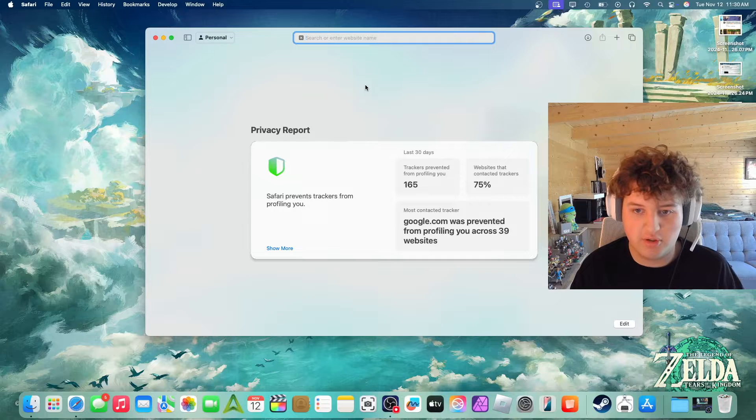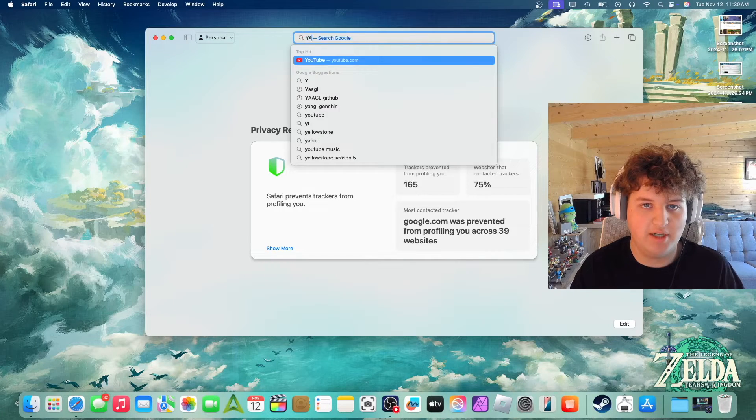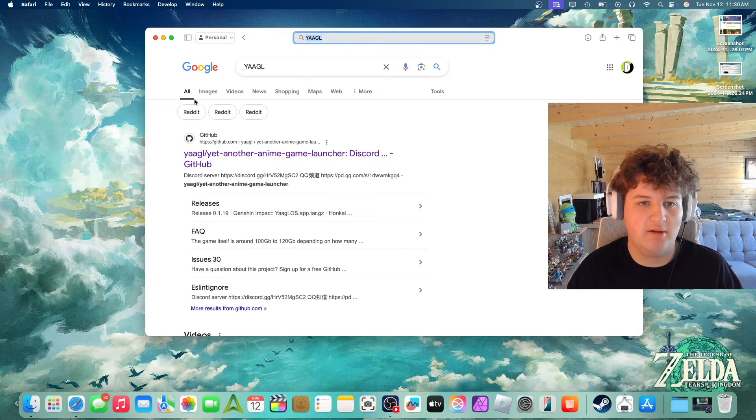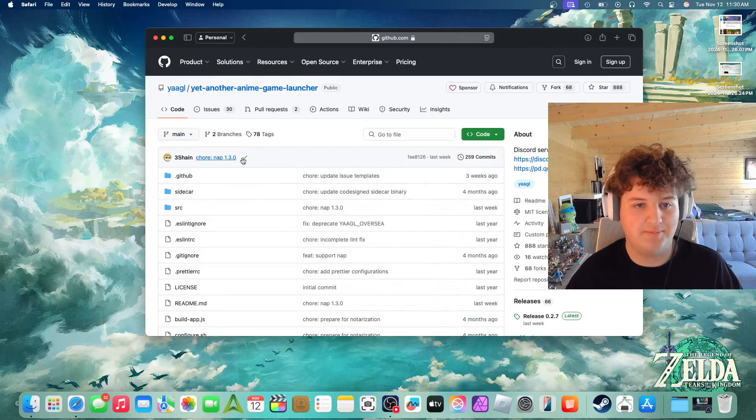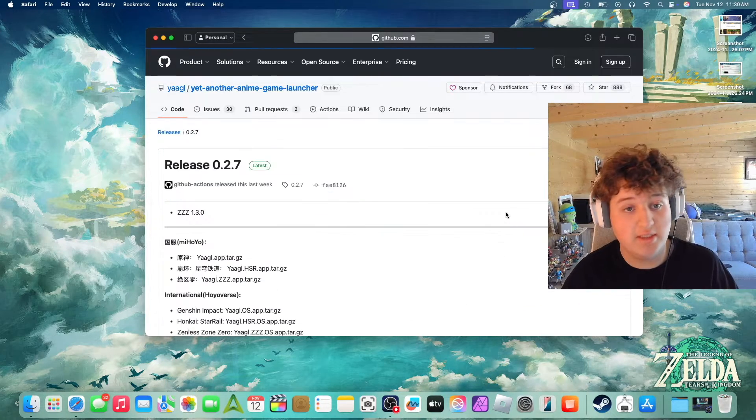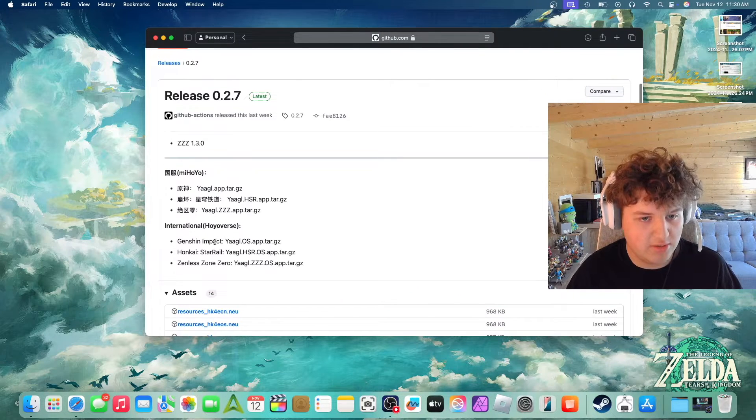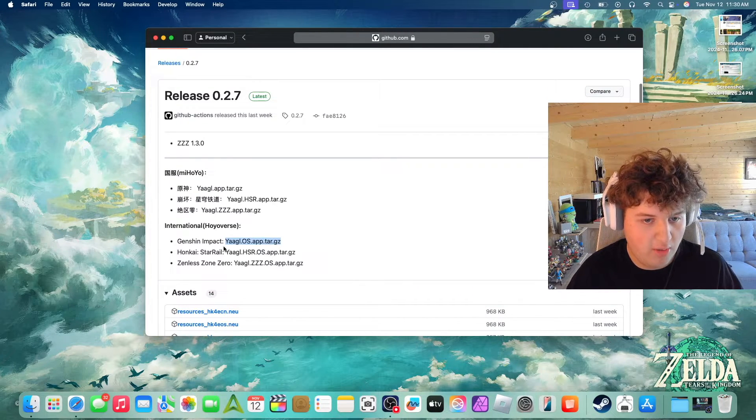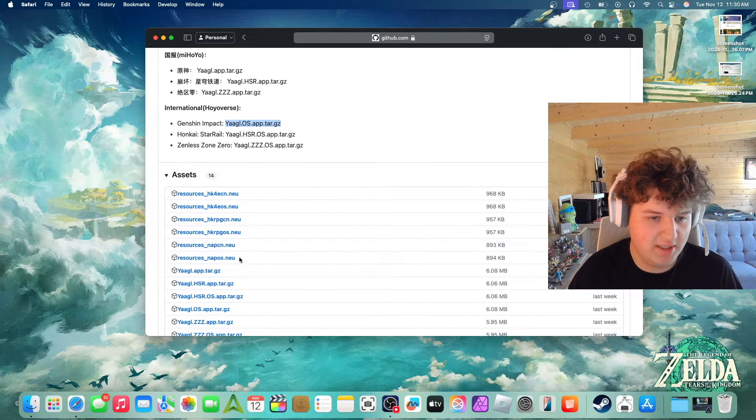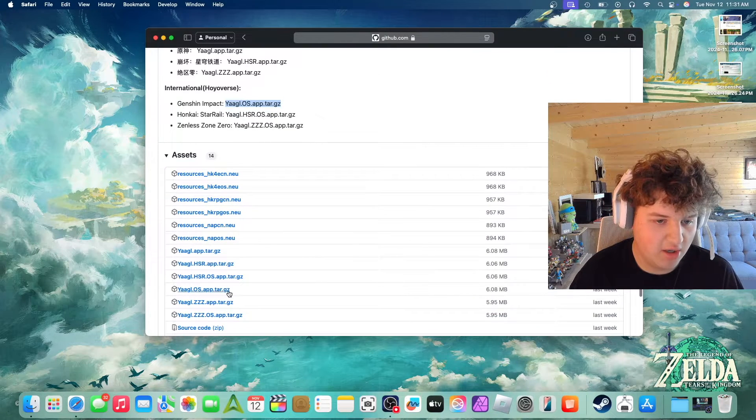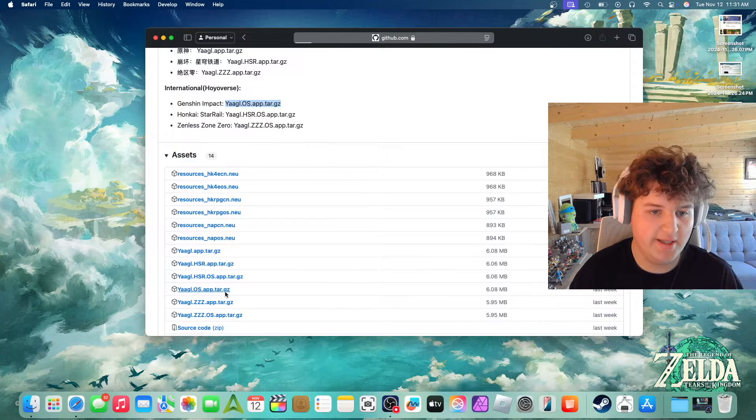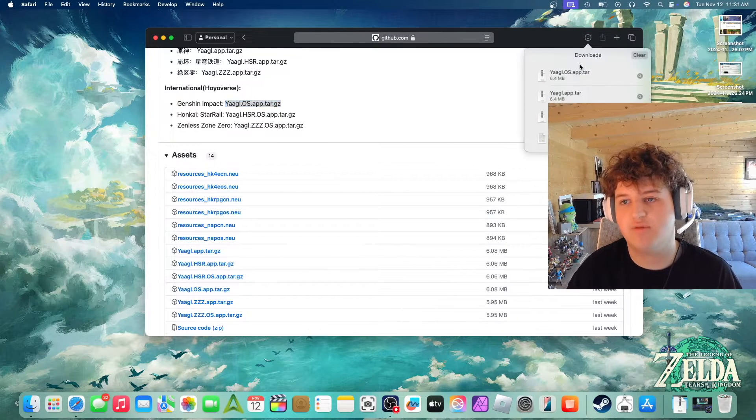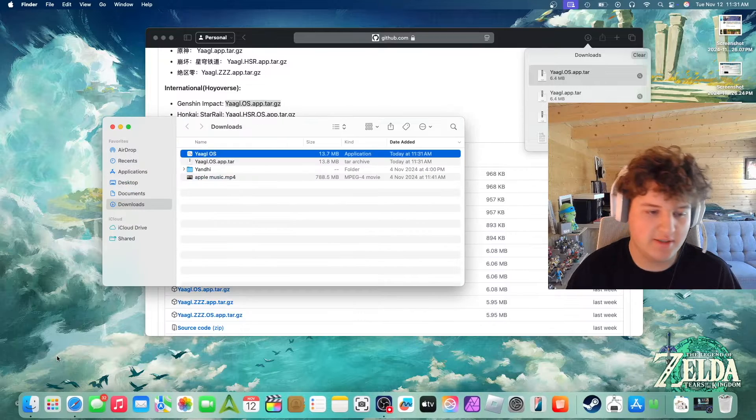We're going to go on to Google. I'm using Safari and typing yet another anime game launcher YAGL. Go to the GitHub, go to the releases, and as you can see there's MiHoYo International Genshin. We need to look for YAGL.OS.app.gz. So OS means overseas. Right there, that matches what we are looking for. We got updated last week.